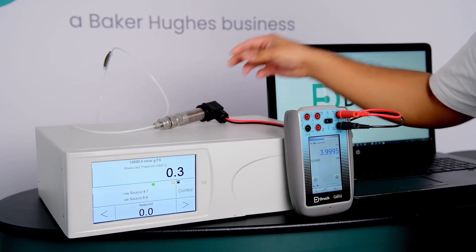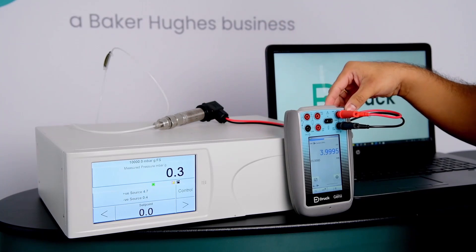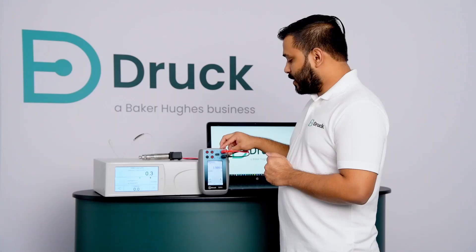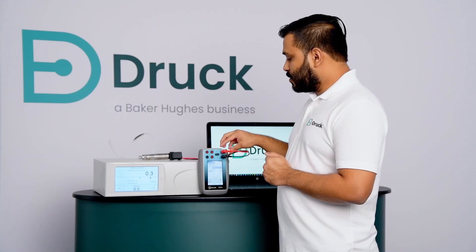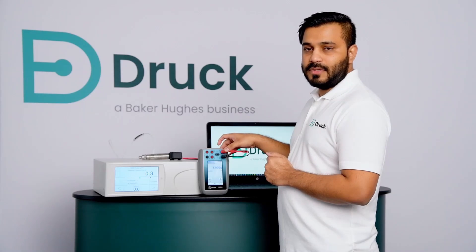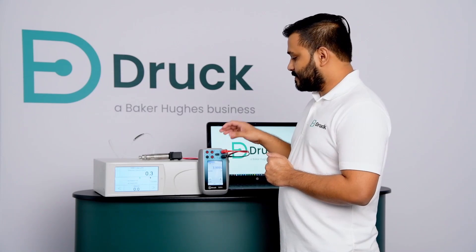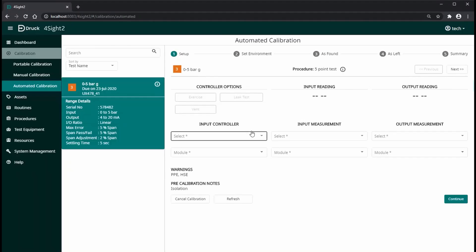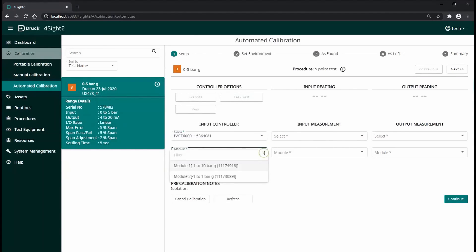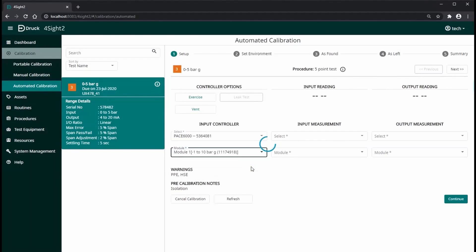For my output measurement, I have a DPS620G multifunction calibrator and I am going to read milliamp output on this particular device. Unique 5000 sensor has been assigned for automated calibration and Pace 6000 and DPS620Gini are connected to my laptop via USB connection.